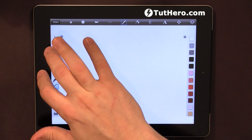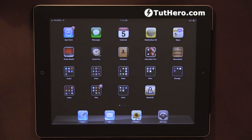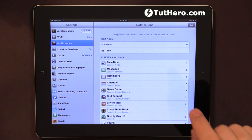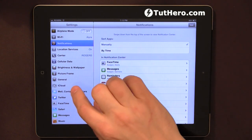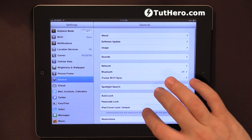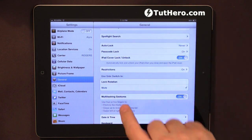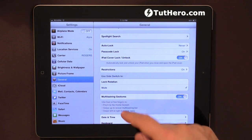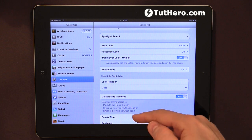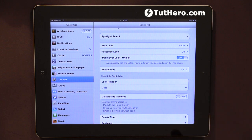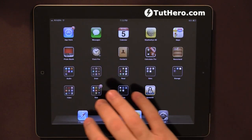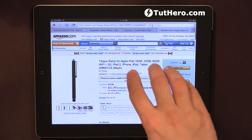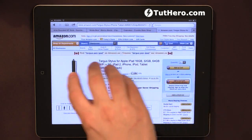Now if by any chance you need to disable multitasking gestures, you can just go to Settings and then under Settings go to General, scroll all the way down, and you have here Multitasking Gestures. It gives a brief explanation and you can just switch it off so you will no longer be able to do those things.